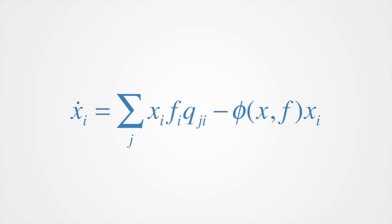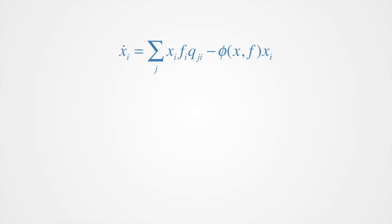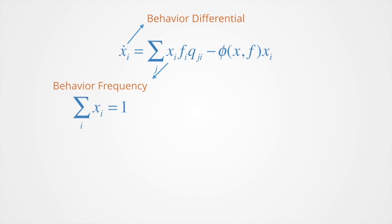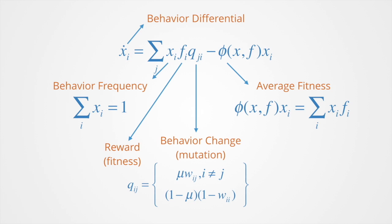The replicator equation is the first and most important game dynamic studied in connection with evolutionary game theory. The replicator equation and other deterministic game dynamics have become essential tools over the past 40 years in applying evolutionary game theory to behavioral models in biology and the social sciences.